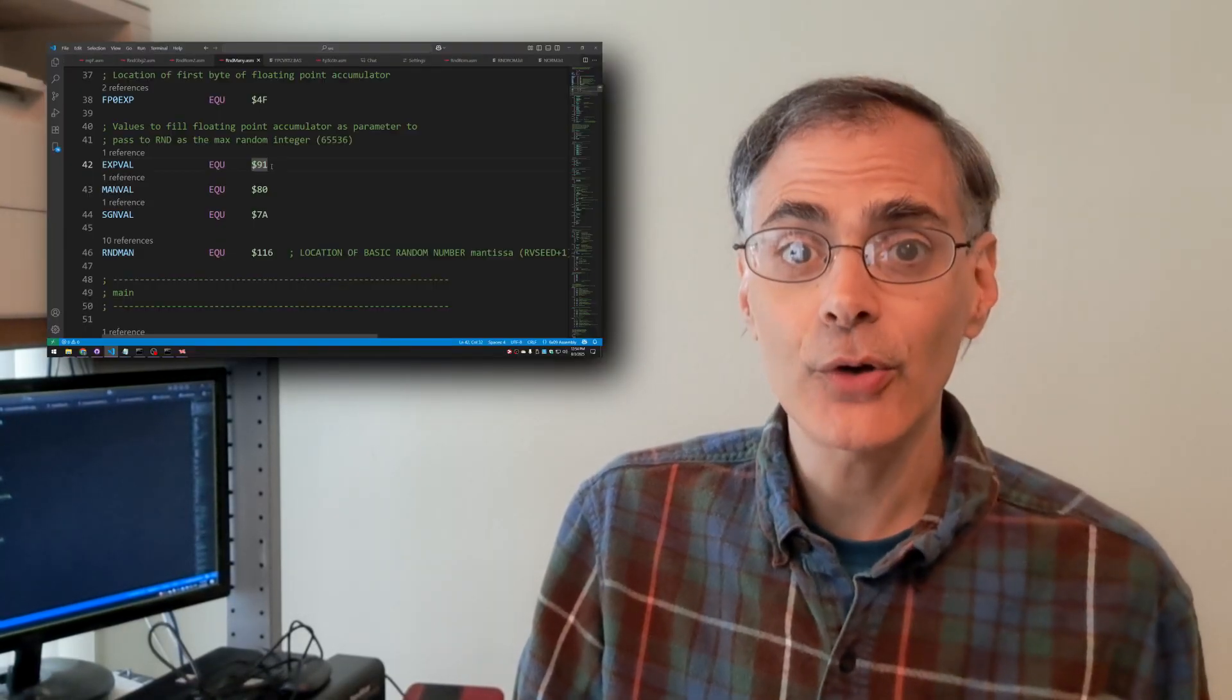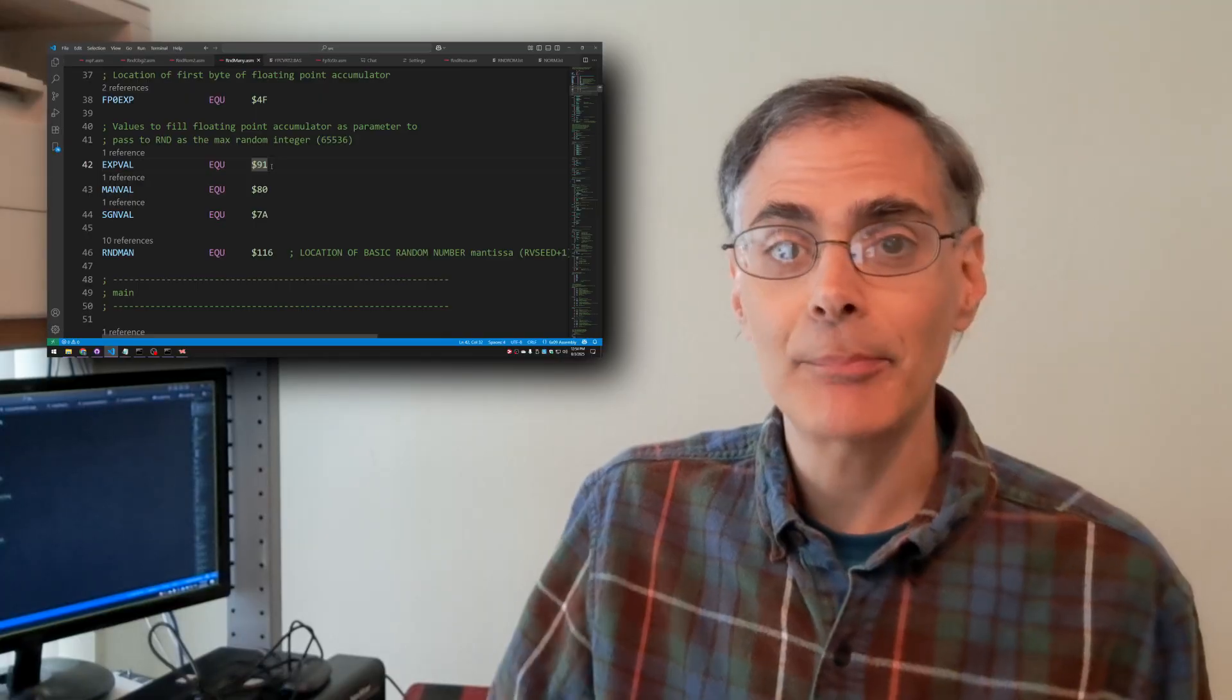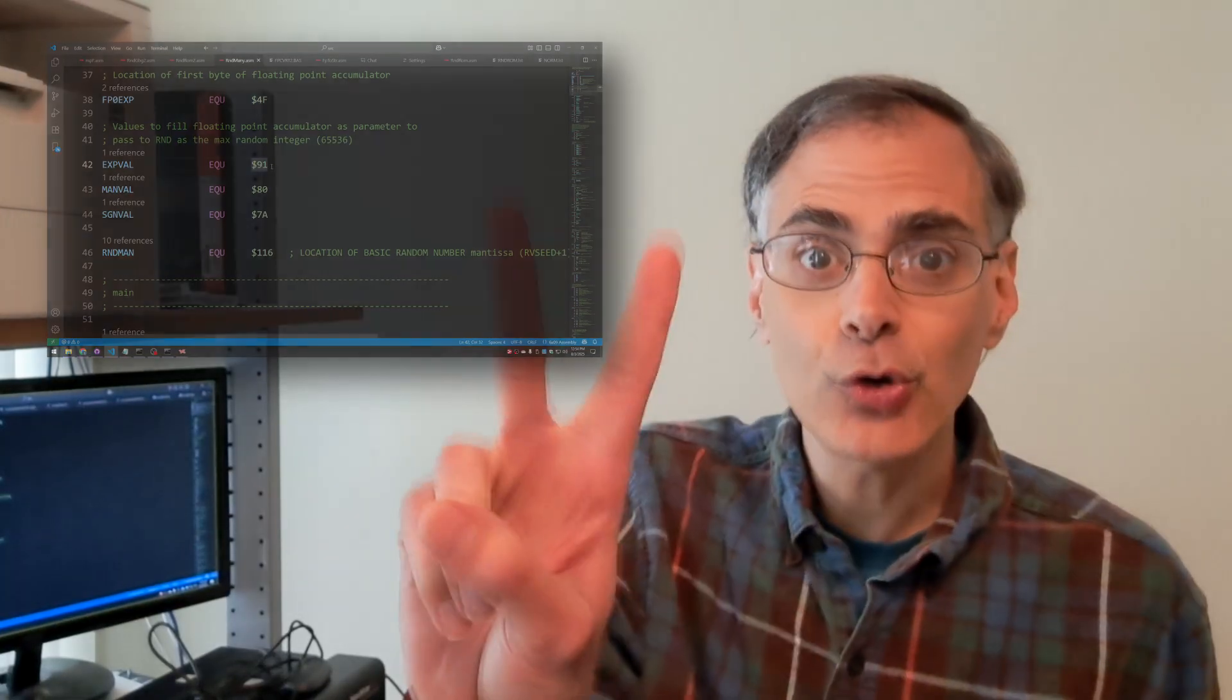Hello and welcome. Today we return to the visualizer that illustrates just how random the random number generator is that's built into the Coco's basic ROM. We extend our code to get back two random bytes instead of just one.